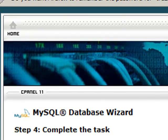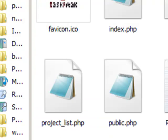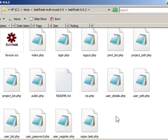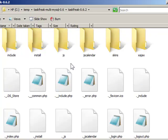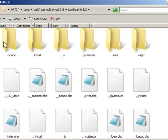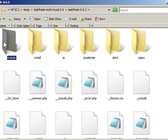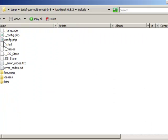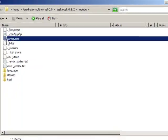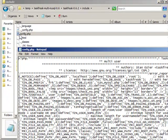What I now need to do is tell TaskFreak about my database. I need to go to the config.php file, which is located in the include directory. I go to include and see there's a config.php.